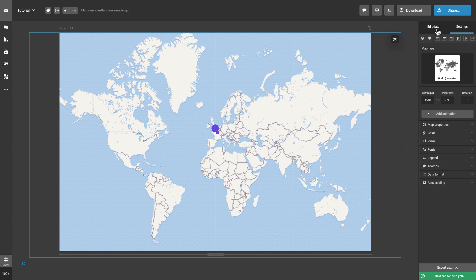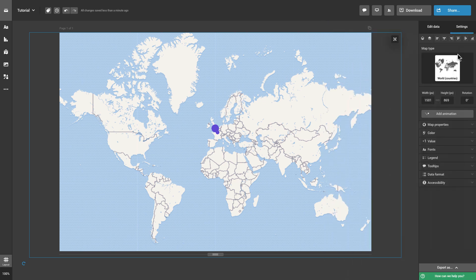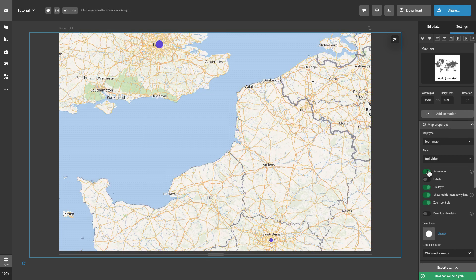For example, if you're using the world map and enter data about London and Paris, you will be automatically zoomed in on the two cities even though you're using the world map.